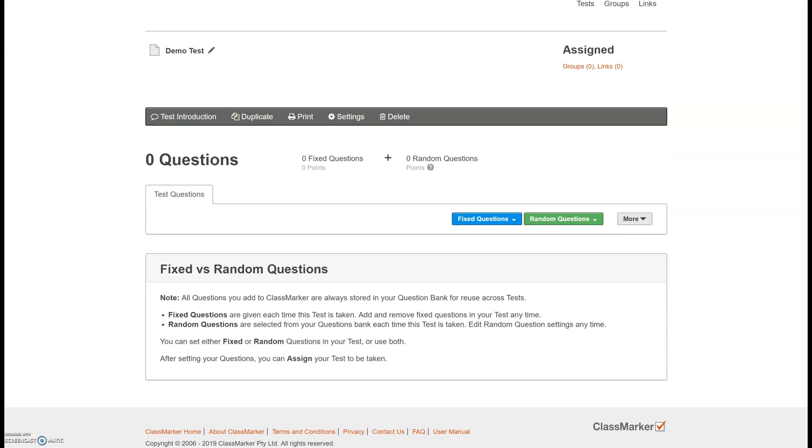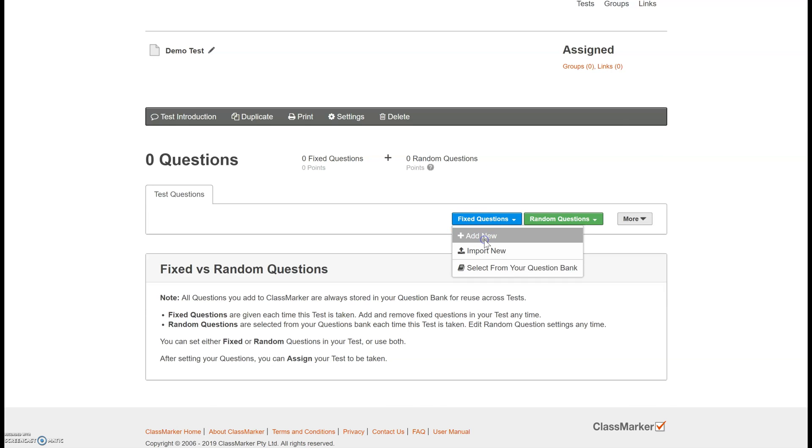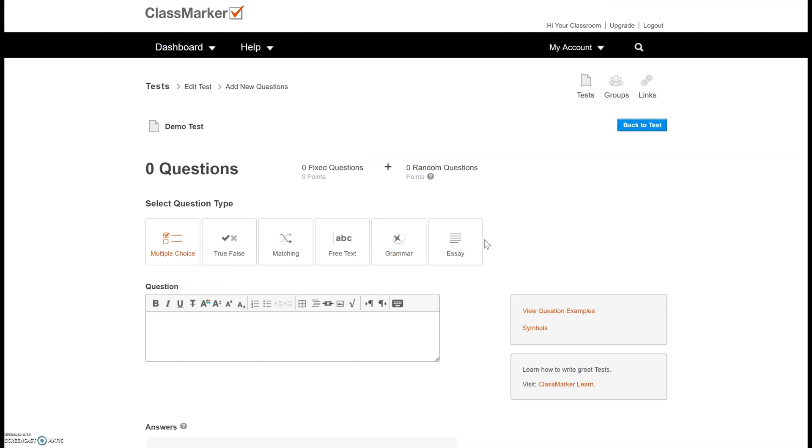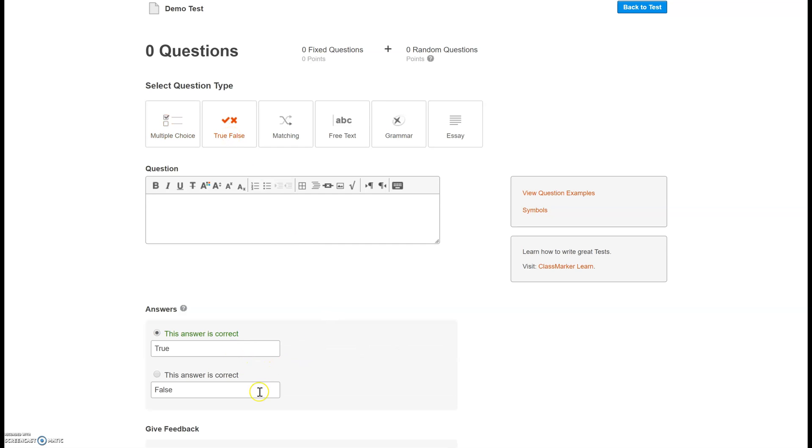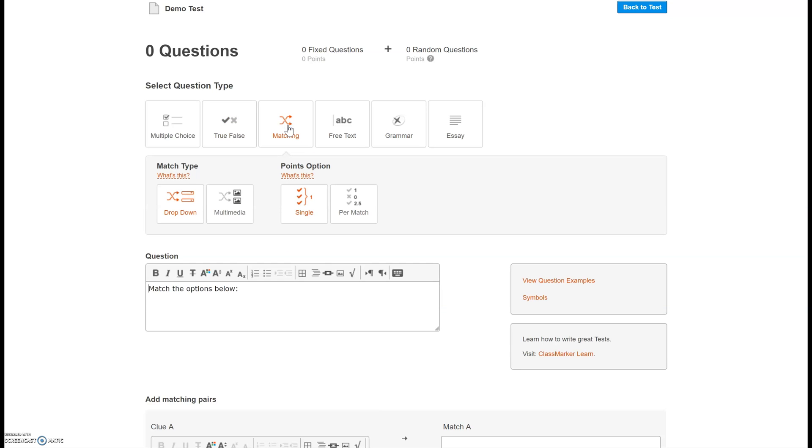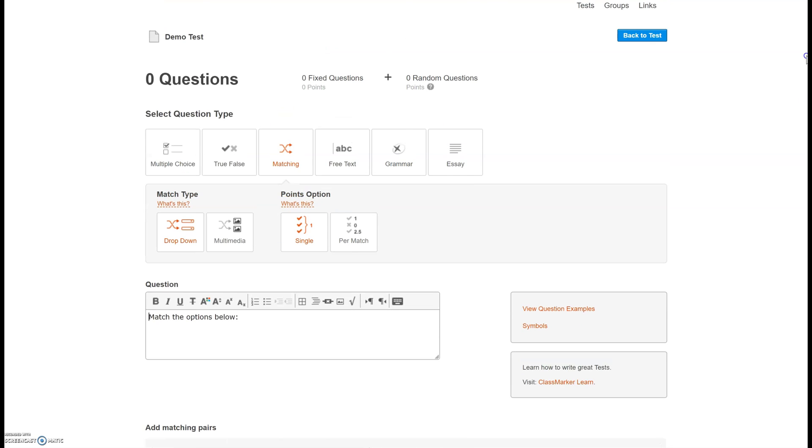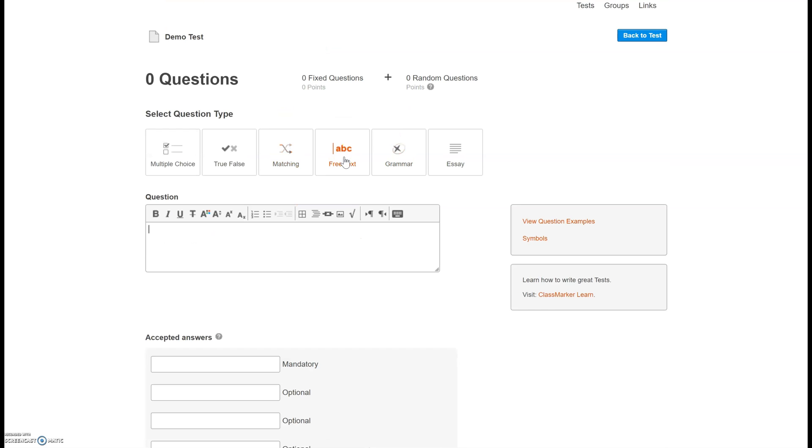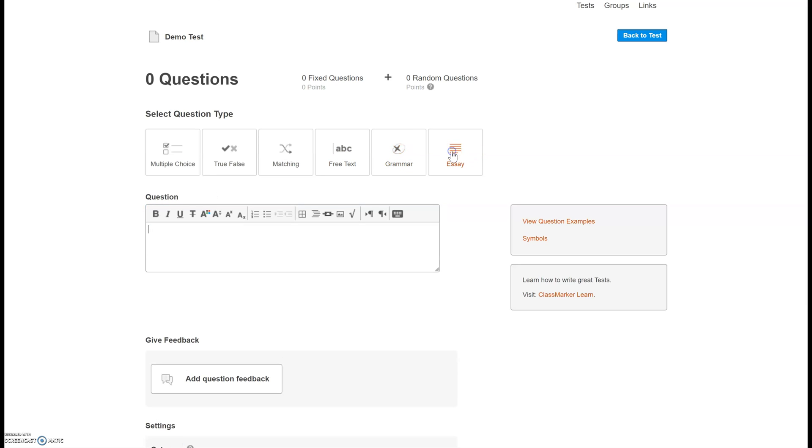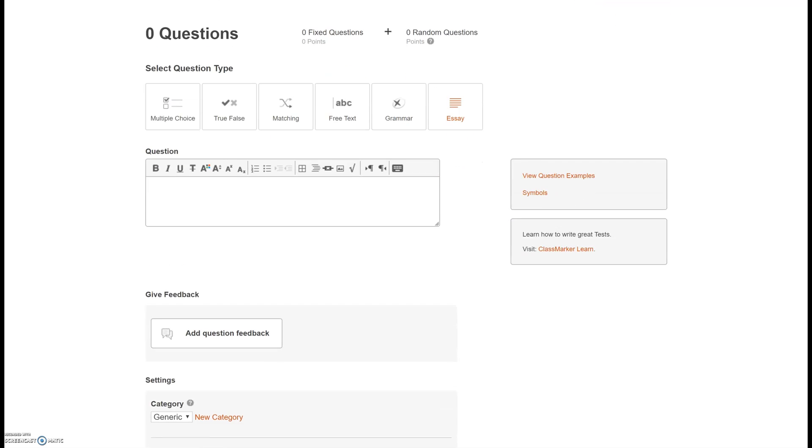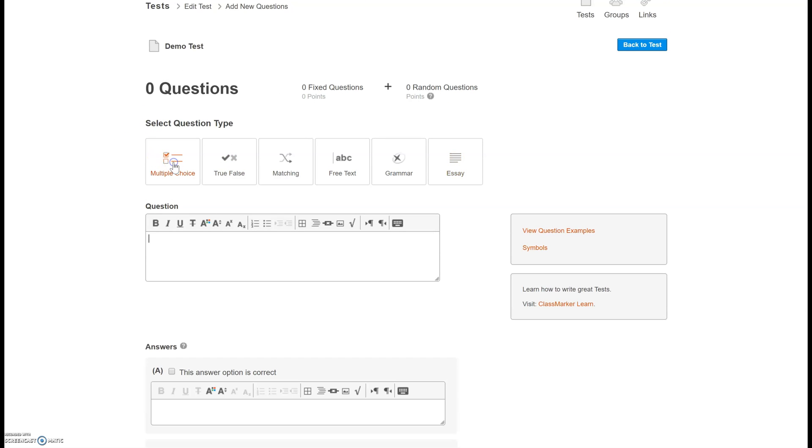There are two different options. The fixed question option assigns all the questions to all the students. This is the one that I typically do. If you want to randomize who gets which question you can select the random questions option but I typically use this one so I'm going to go ahead and add a new fixed question. You have lots of different options so you have a multiple choice option and that will be the first question that I'm going to write. You also have true and false. I'll show you that one so you have the true or false. You can select the correct answer so it'll auto grade it for you. Matching that will be the second question that I create. You have your matching pairs there. You can also do a free text so this would be a short answer type of question. Grammar which I have not used before but it looks like a good option if you're an English teacher and then a longer response essay option and that just gives your students a larger block to write their text. All right so I'm going to go back to multiple choice and write my first question.